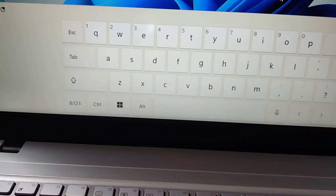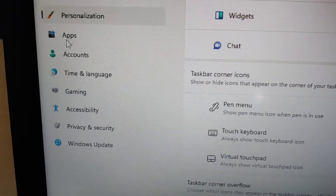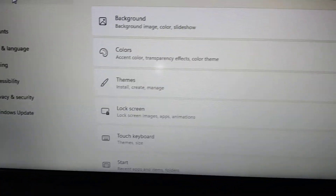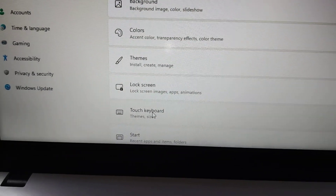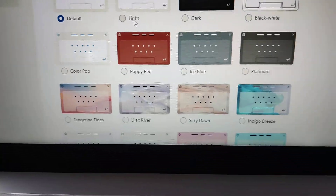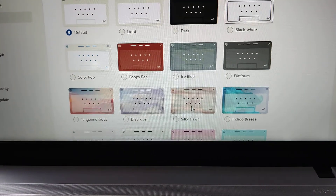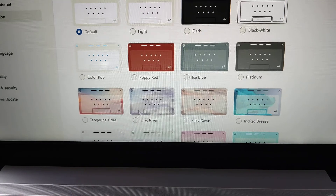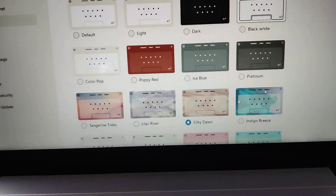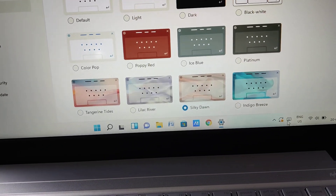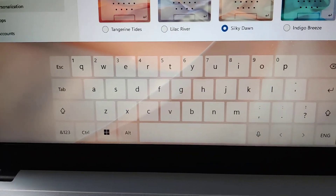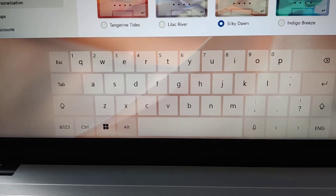Go again to the Personalization area in your Windows 11 computer, then choose Touch Keyboard. Here you have the option to change the color from default to Platinum, Indigo, and others. For example, I select 'Silky' tone. You can see it has now changed — you can change it to whatever you want.